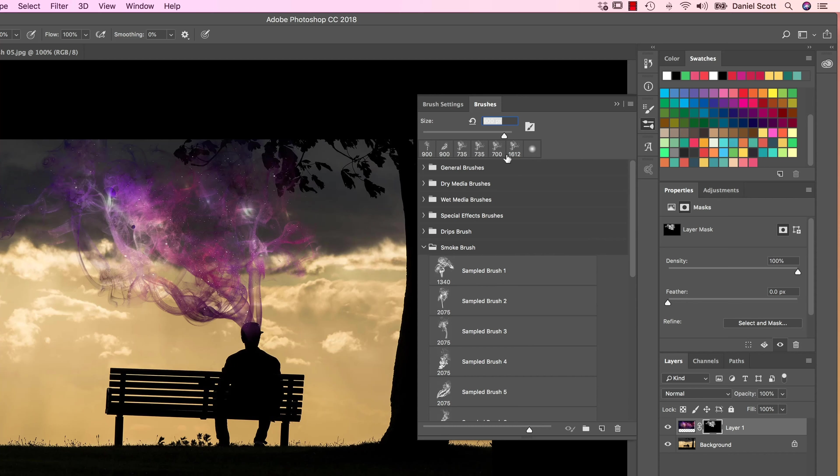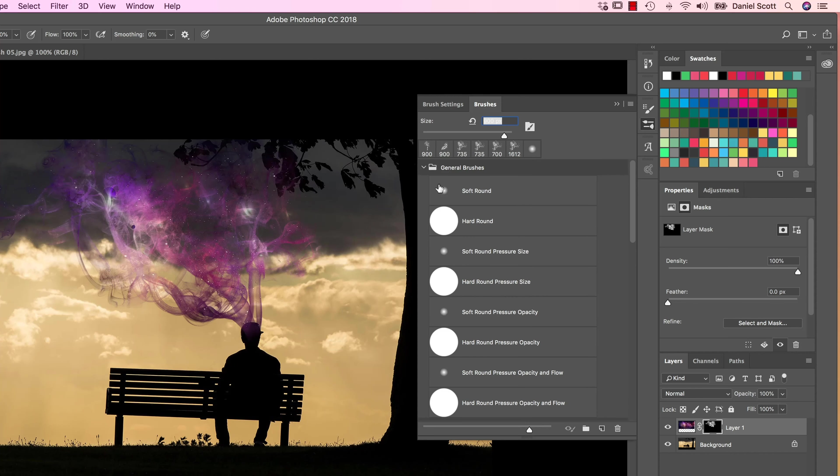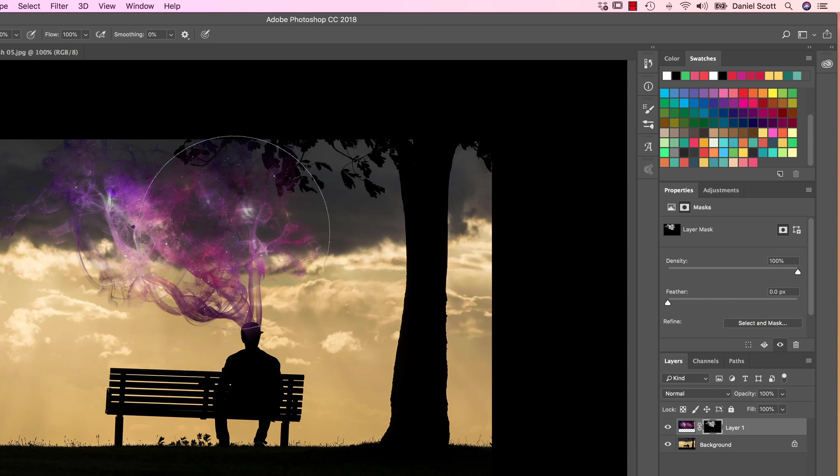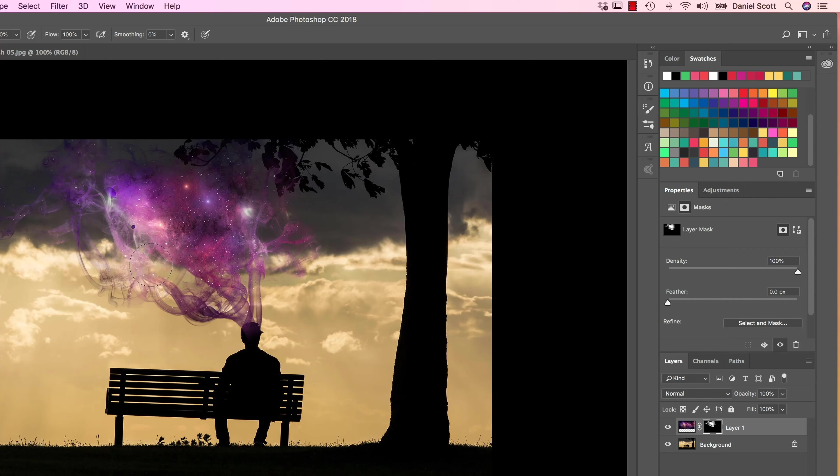And I want a bit more of a filler in the middle here. So what I might do is actually just go back to our regular brush. So General, Soft Round. Still using white, but I'm just going to fill in some of this kind of metal part just to give it a bit of guts.